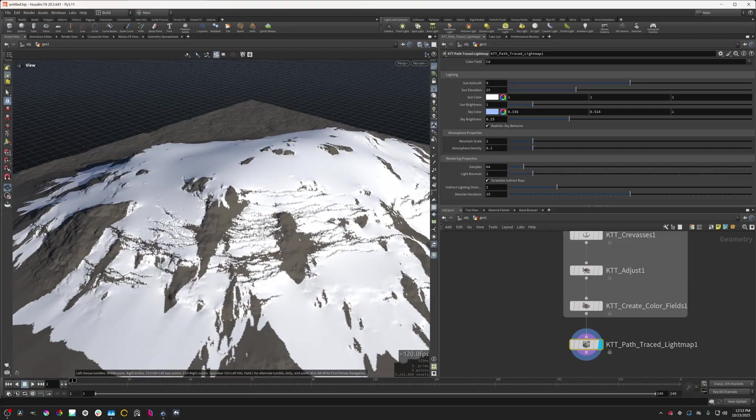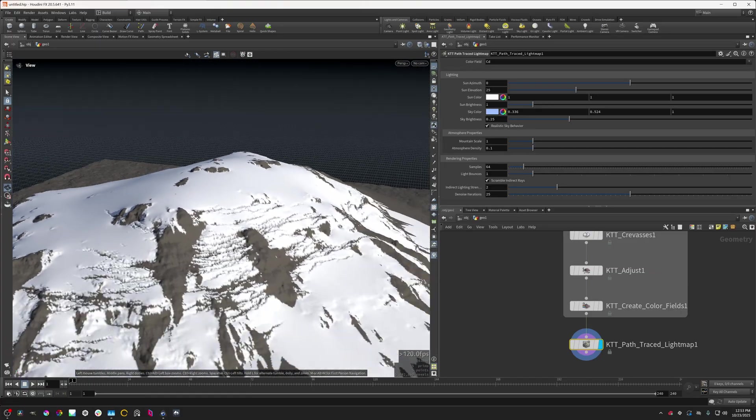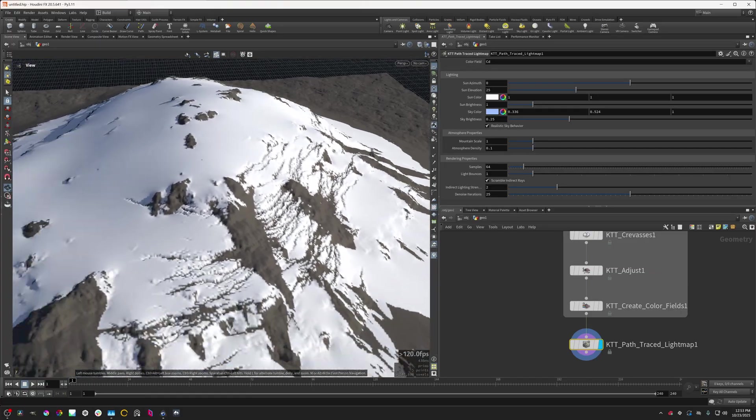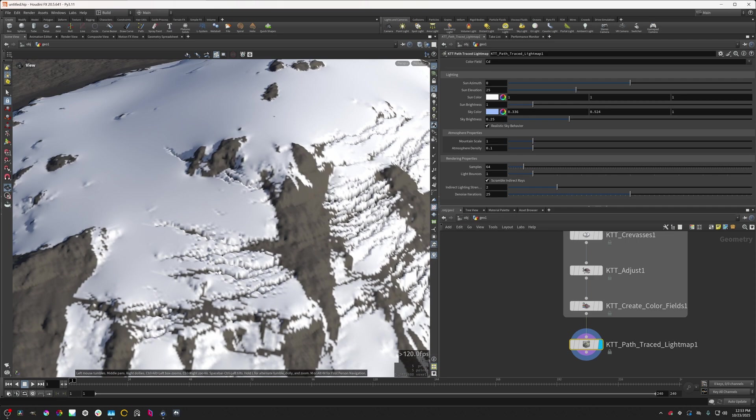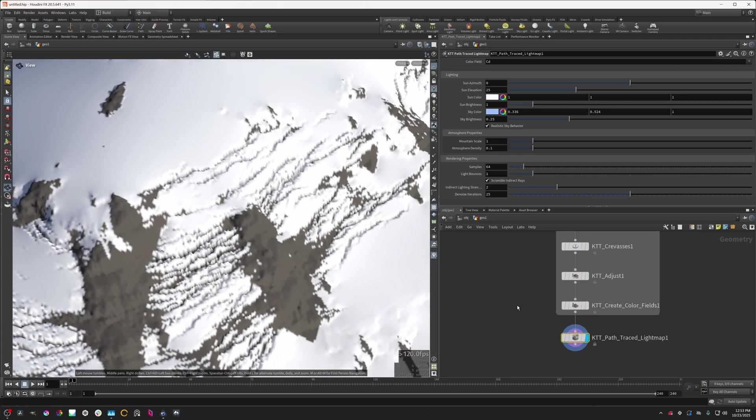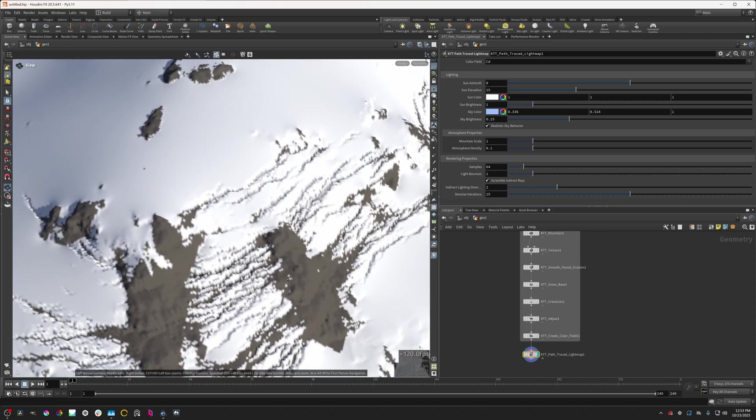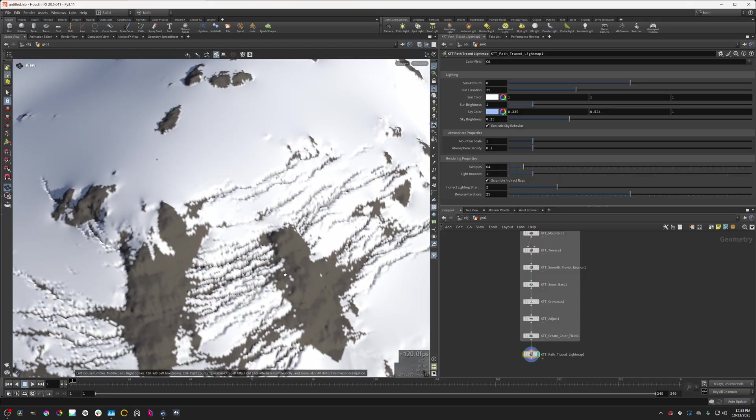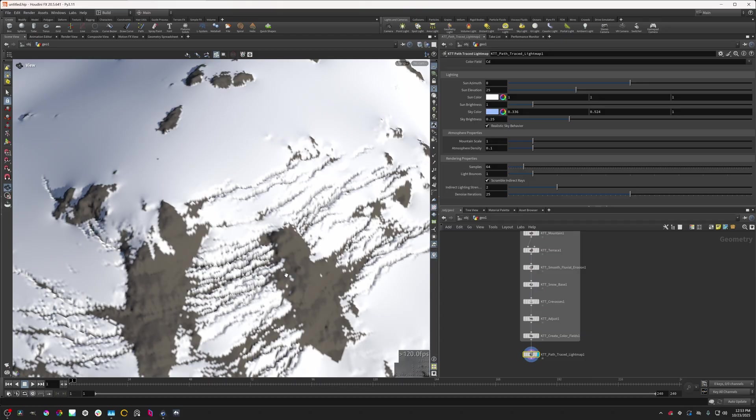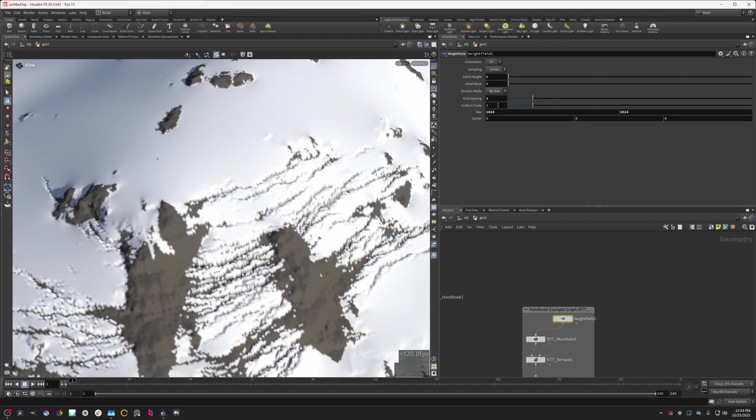So we can see that we have a snowy mountain, and the crevasses node adds these steep grooves in the terrain that simulate how snow fractures as it moves, like in glaciers. I think this is best demonstrated by increasing the resolution.